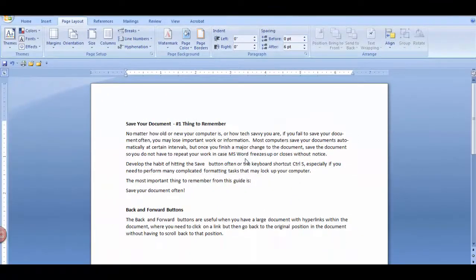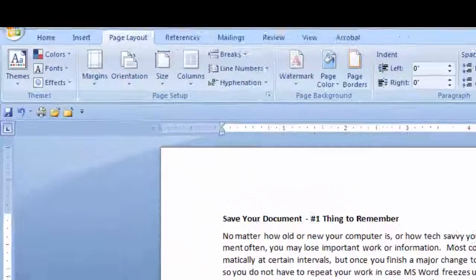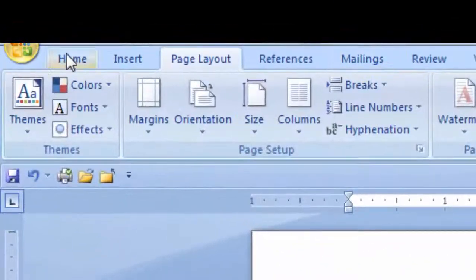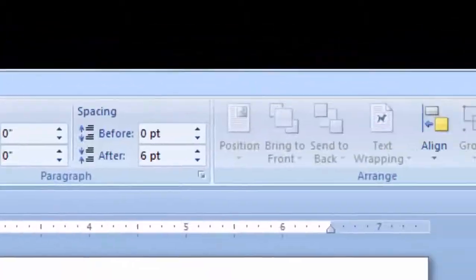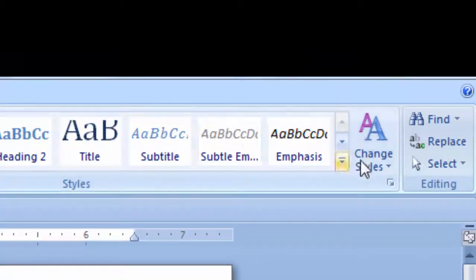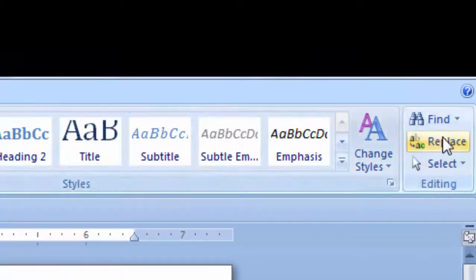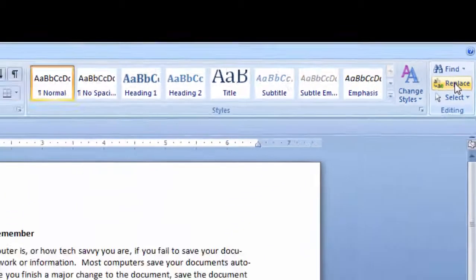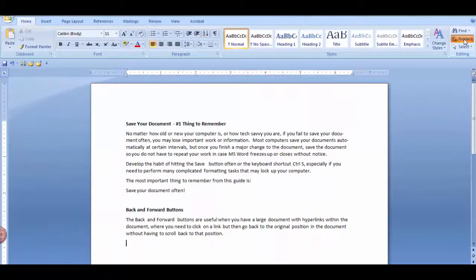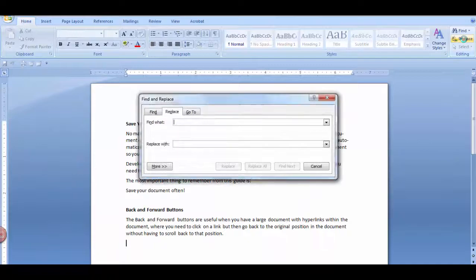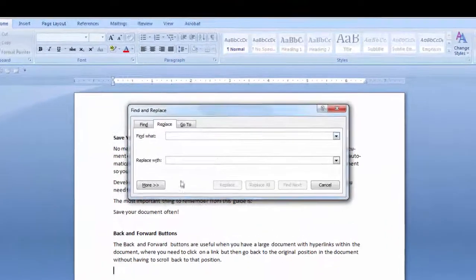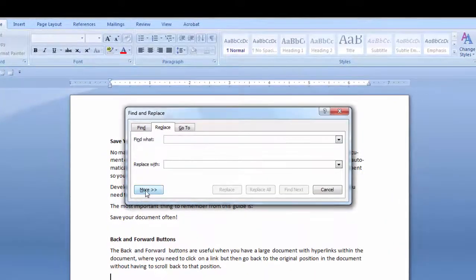If you manually inserted optional hyphens and need to remove them, go to the Home tab in the Editing group and select Replace. Click the More button.